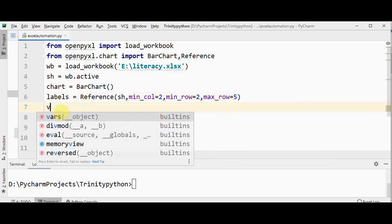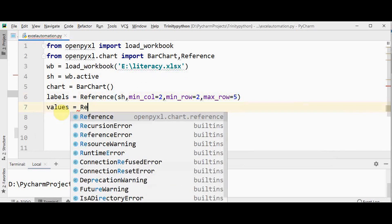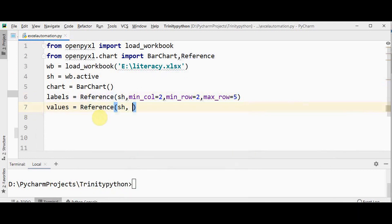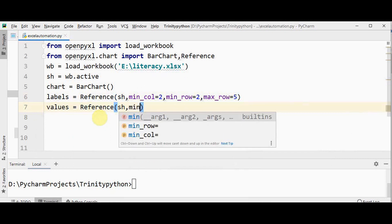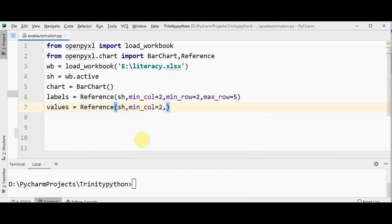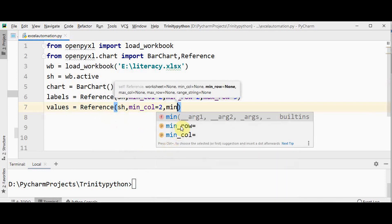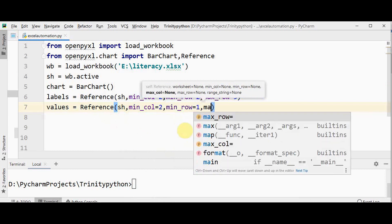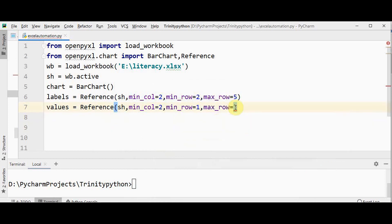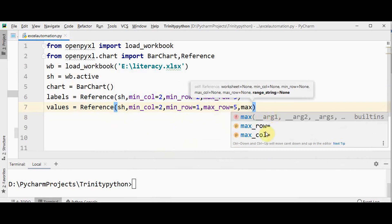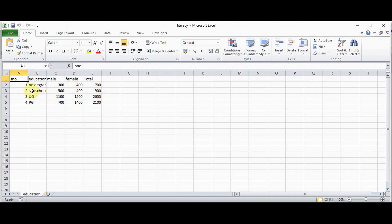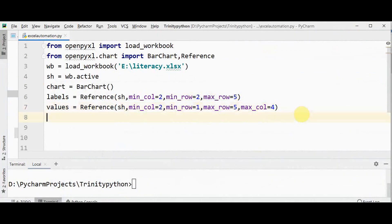Now we have to select the data for plotting, so I'll store it in values using Reference. The first argument is sh again. We have to mention min_column starting from column number 2, and min_row — I have to include the heading also in values, so min_row is 1 and max_row is 5. We also have to mention max_column. For this bar chart I'm creating only for education, male count, and female count — not including total — so max_column will be 4.